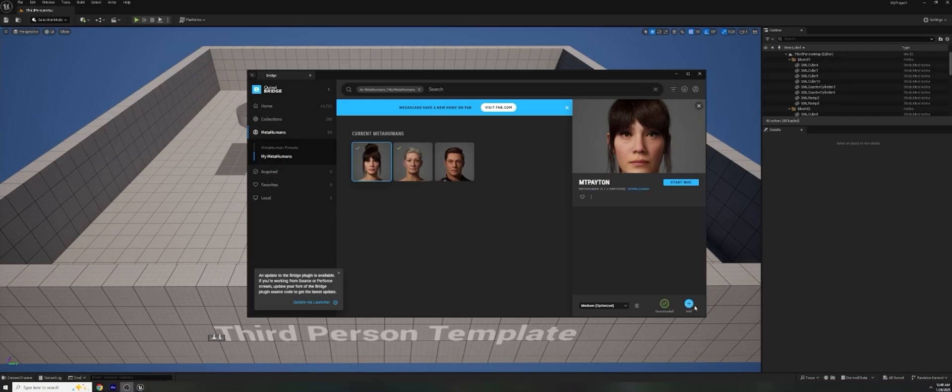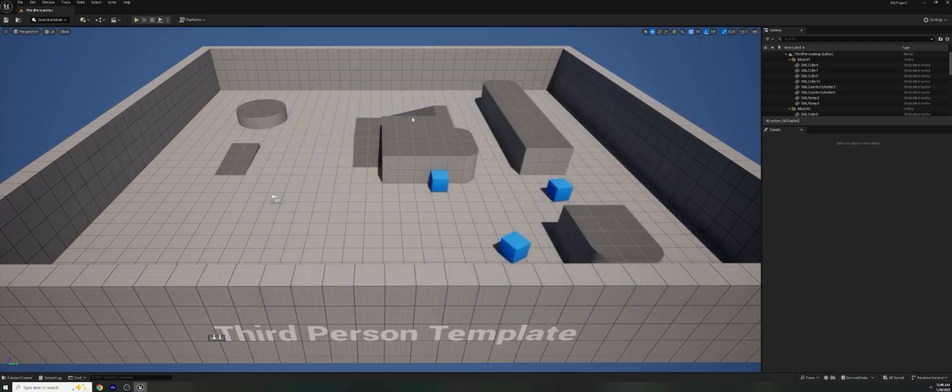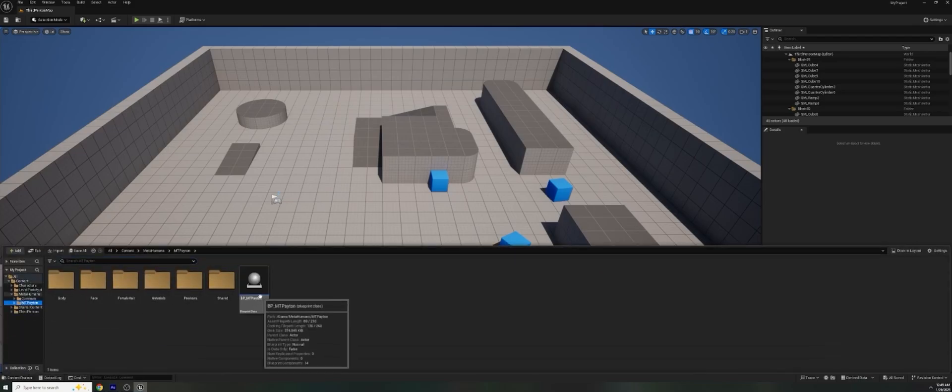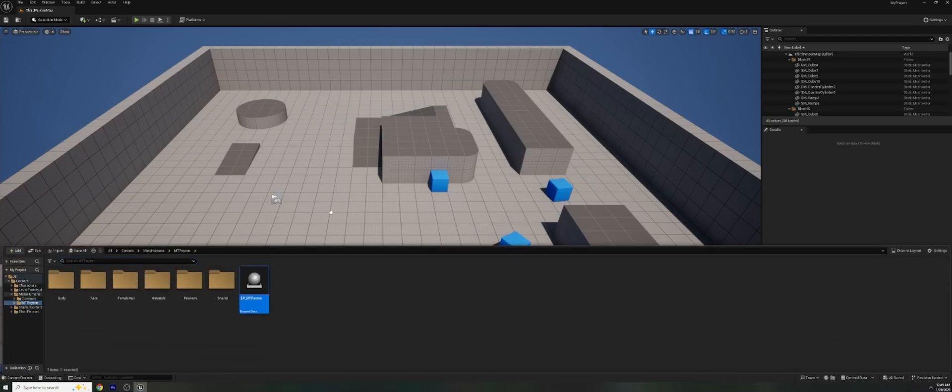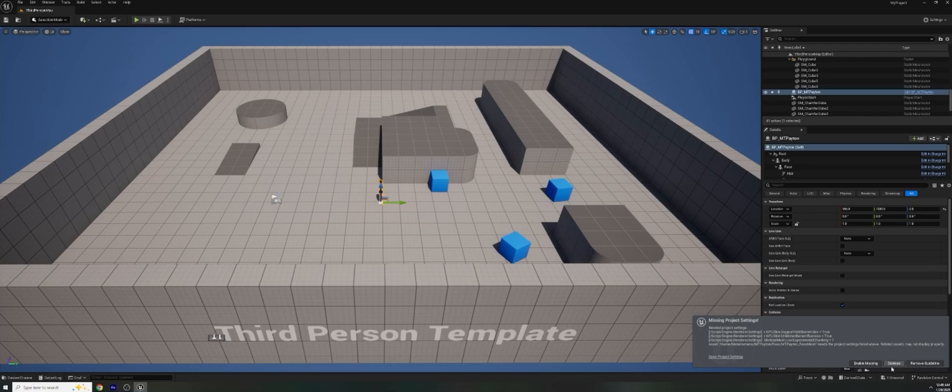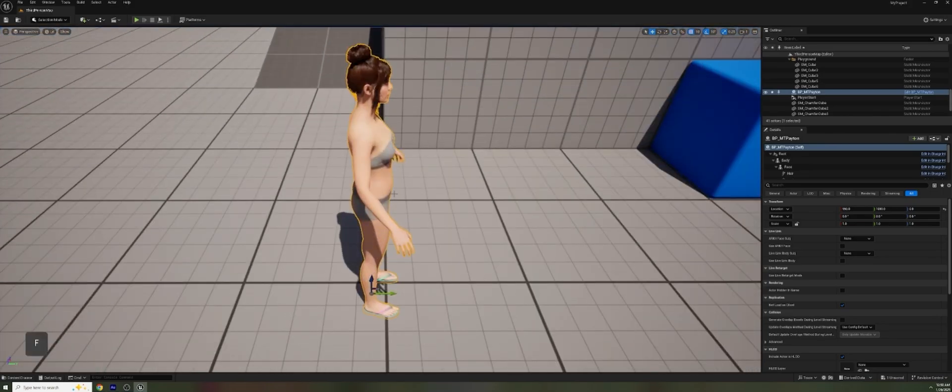So it's done downloading. And now we have to go ahead and hit add and add it to our project. All right. It looks like it's all set. Let's go ahead and close out of this. Open up our content drawer. And we should be able to find underneath MetaHumans, Peyton. And underneath Peyton, we've got a blueprint. And I can click and drag that blueprint into our scene. There we go. It took a moment to load and we can dismiss these plugin issues. They're not actually affecting what we need to do. And our MetaHuman is in our scene.